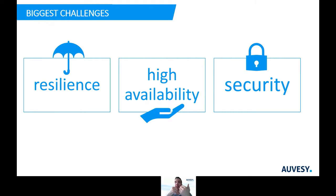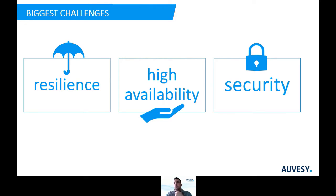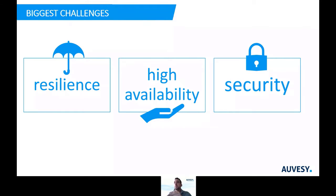We see more and more often that there are important challenges concerning uploads, comparison, and creating versions — these being resilience, high availability, and security. I want to assure you that these points will be of great importance for all our future planning. As a result of this new focus, we have changed some parts of VersionDoc's structure in the latest version to create a new basis for the future.